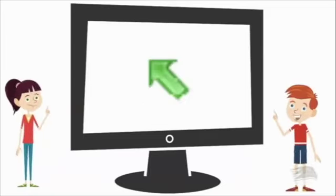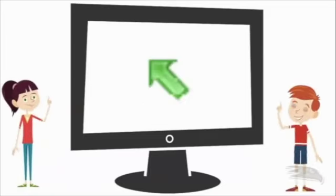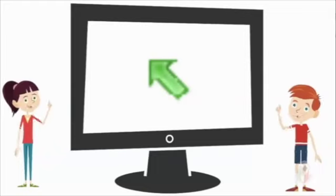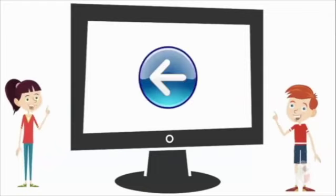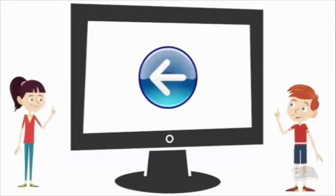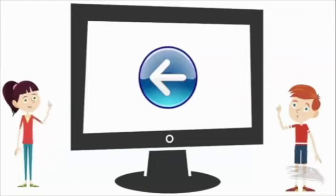When you are ready to select an answer, just choose the pointer. Seems easy enough. Oh, I almost forgot to tell you.